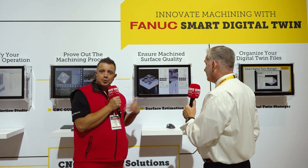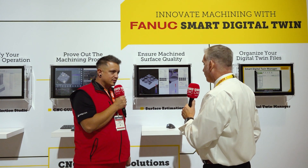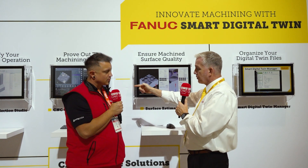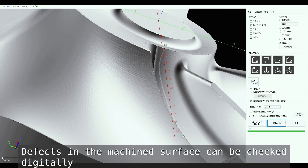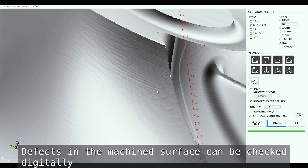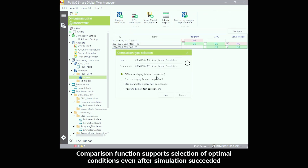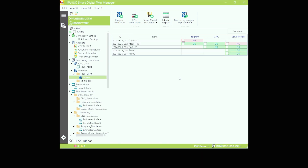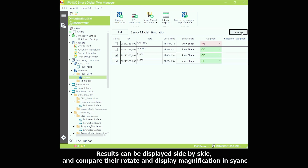This is software that helps people figure out what's going on instead of relying on one person who knows how to run it. If you're not happy with how the output from CNC Guide 2 looks, you can make changes and test very quickly without doing it on the real machine. Smart Digital Twin Manager lets you feed in all the files captured from Surface Estimation and easily compare between them, picking which ones you like or don't like.